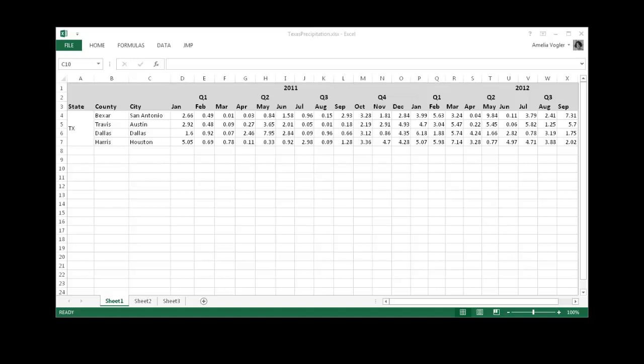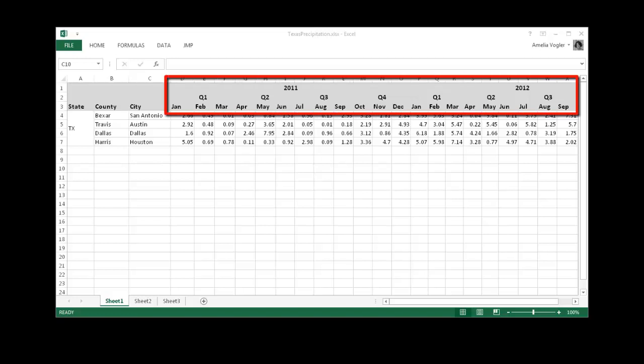In this example, I'm working with an Excel file that contains nested hierarchies. In Excel, these are known as merged cells. In JMP, we call them spanned cells.